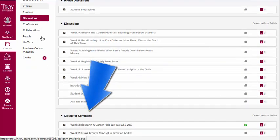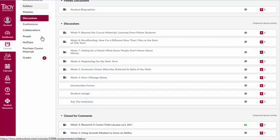The final area is called Closed for comment. You can still view discussion questions and responses here, but you will not be able to post a response.